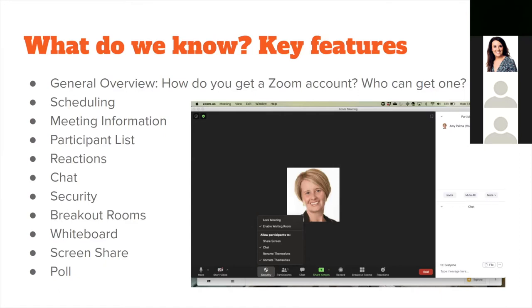You can set meetings to automatically record — useful if you want to pre-record lectures and don't want to forget to hit record. The polling feature also needs to be enabled in your account ahead of time, and within the scheduled meeting you scroll down to add your polling questions. I'll talk a bit more about polling shortly.